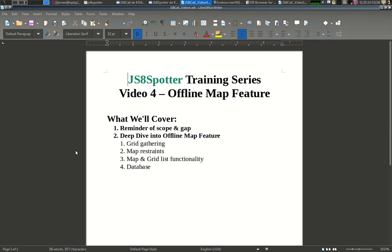Hi, this is Joe, KF7MIX, here with video four of the training series for JS8Spotter, a companion program for JS8Call.